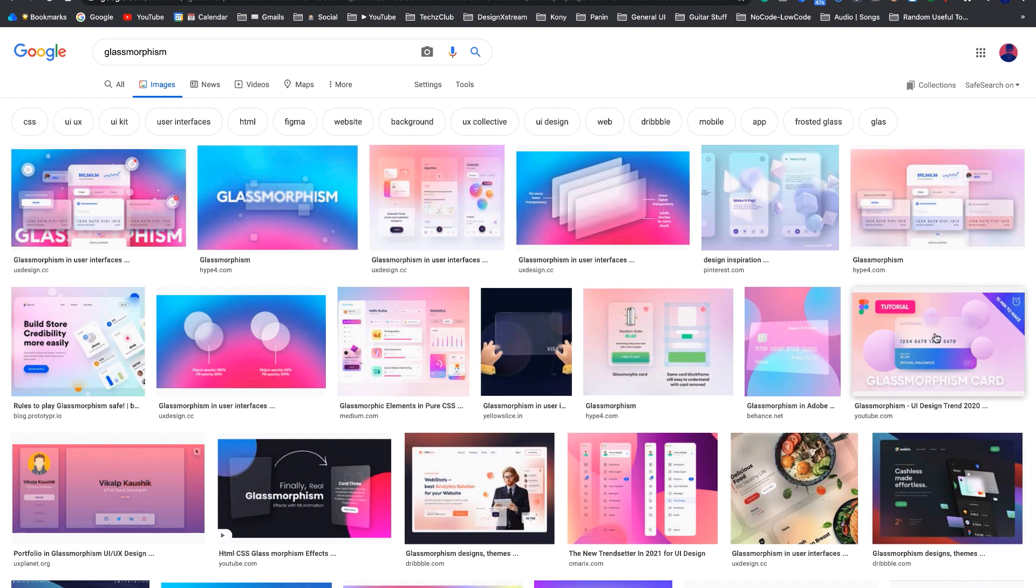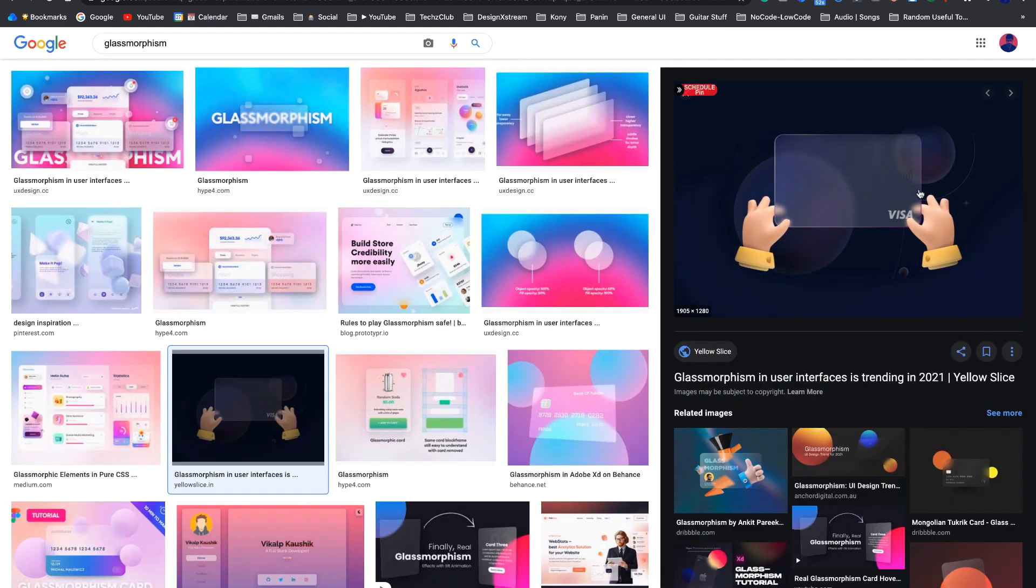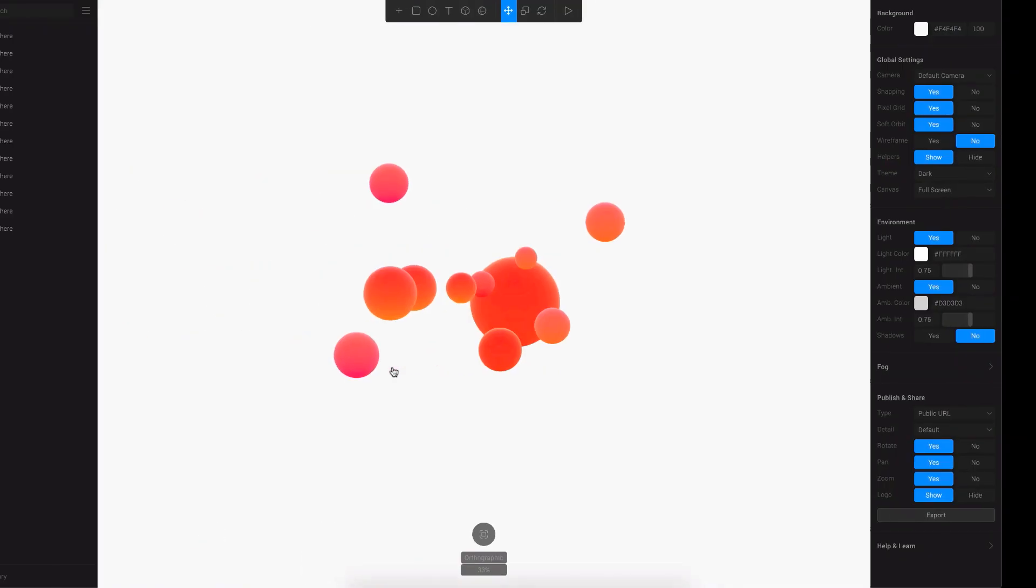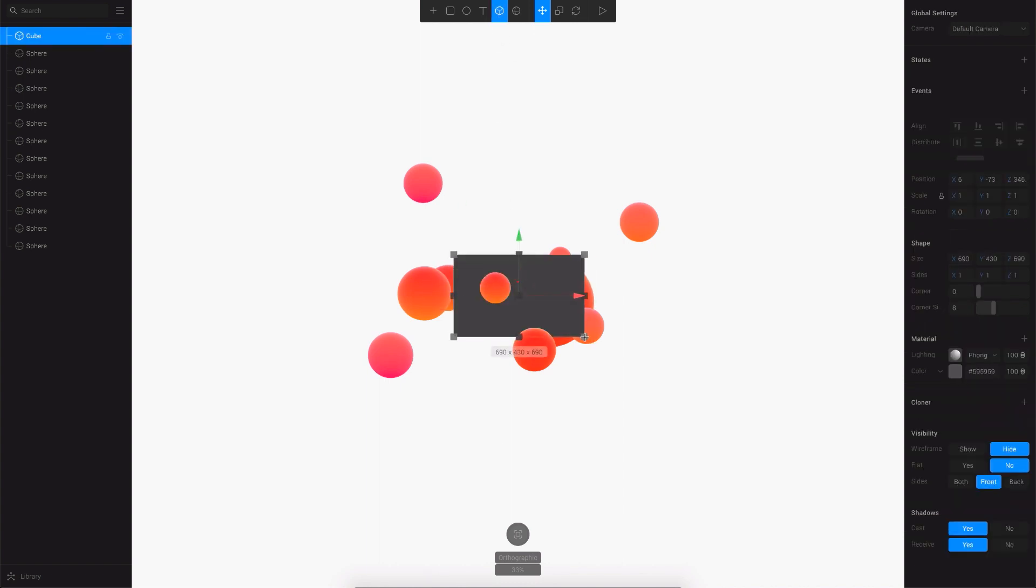If you Google for glassmorphism, the most common UI element on which glass effect or the glassmorphism is applied is this card. So you find multiple cards on which this glass effect is applied. Let's try the same thing, and to create a card we'll be using the cube tool right here and just draw in a cube.